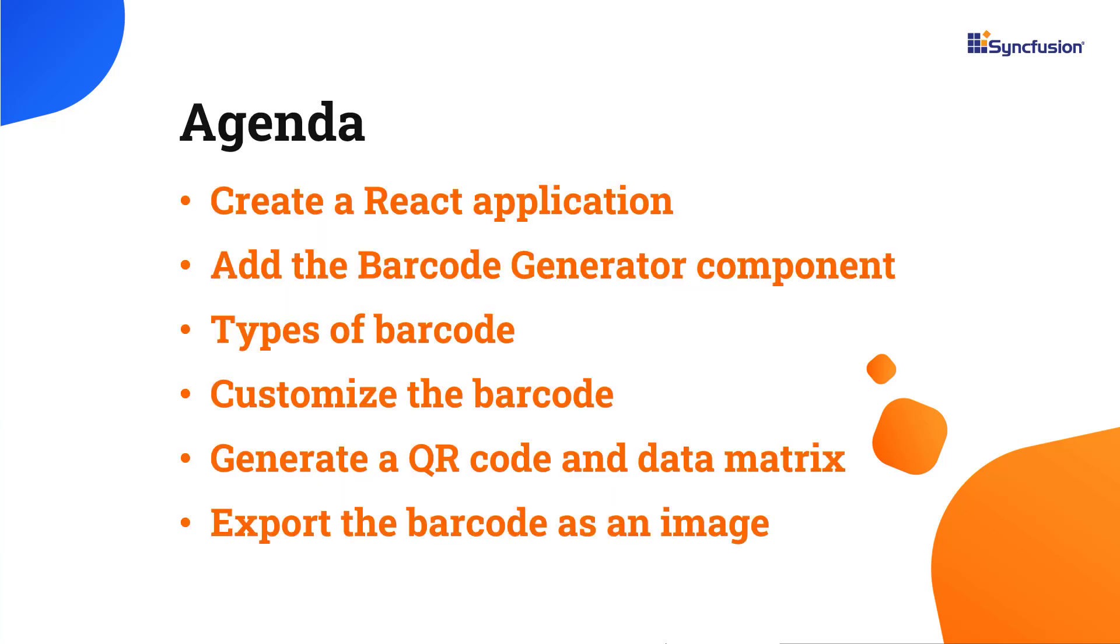In this video, I will show you how to add the Syncfusion React Barcode Generator component to a React app, configure a few barcode types including QR codes and data matrices, customize their dimensions, colors, and fonts. I will also show you how to export the generated barcode as an image.